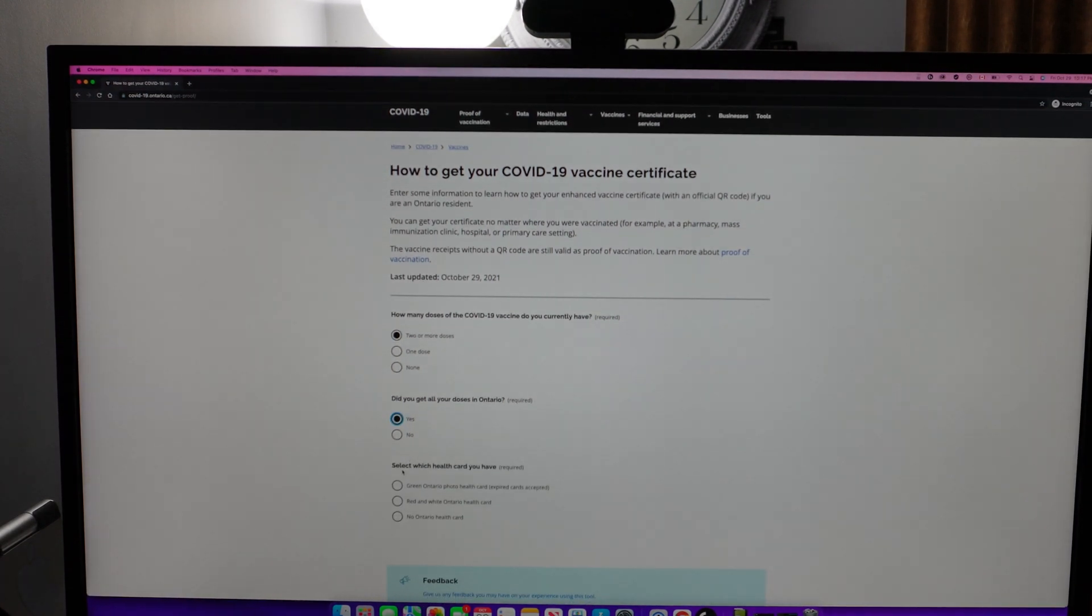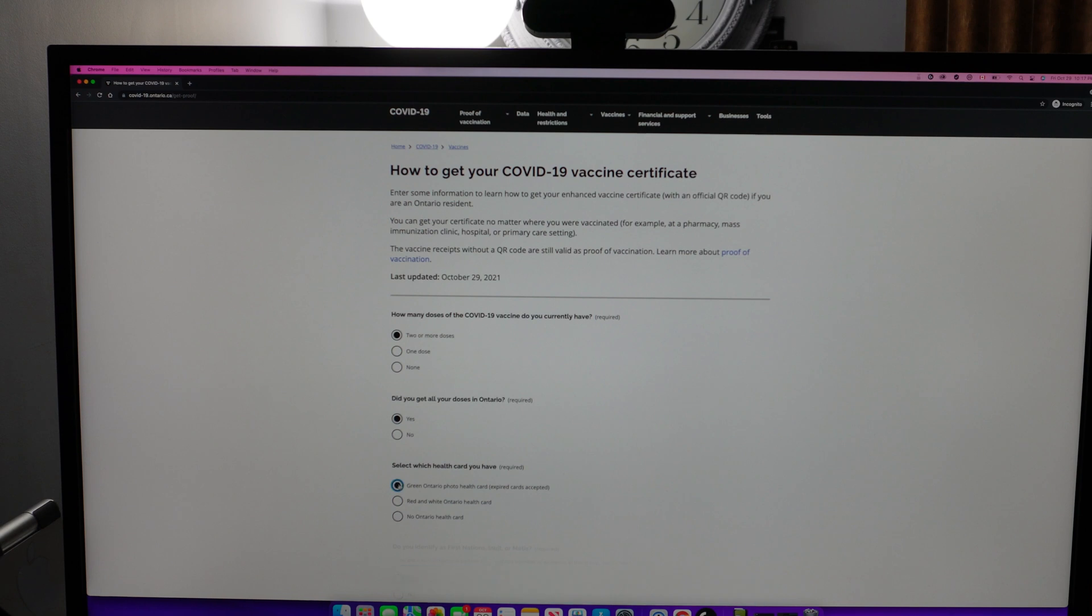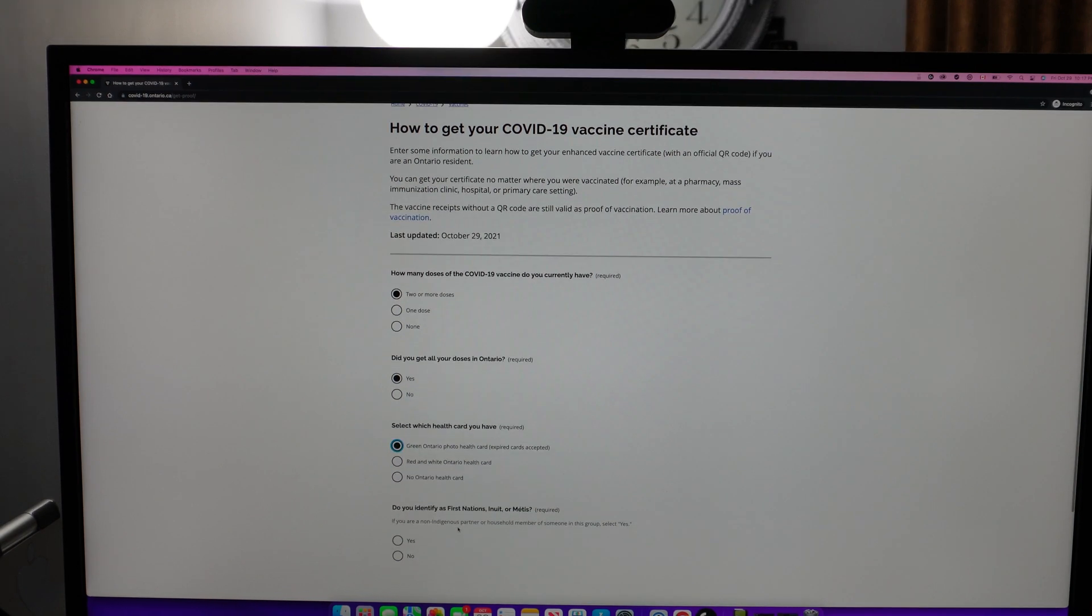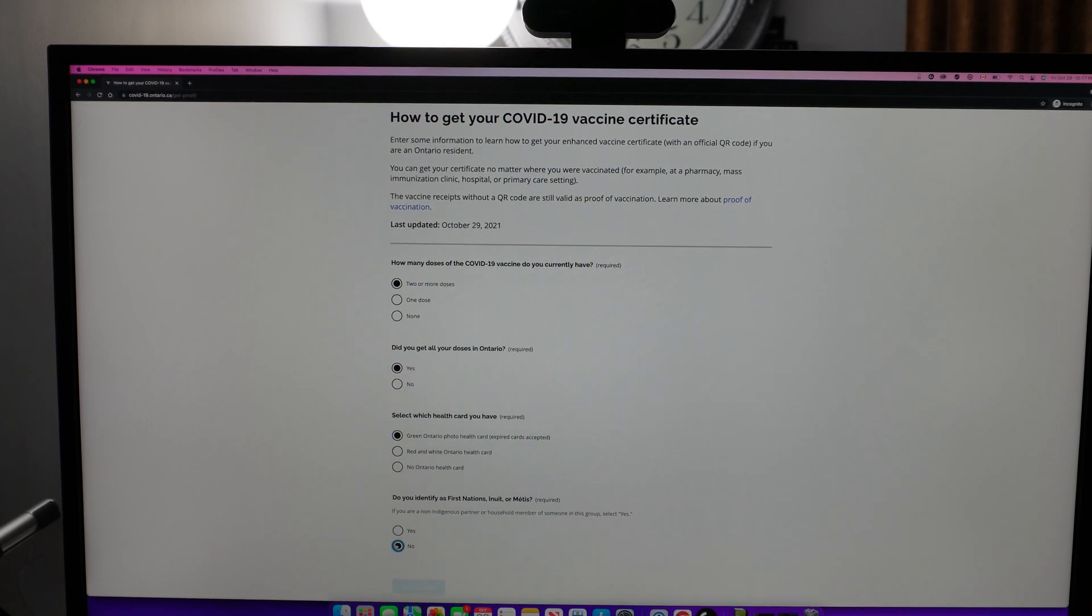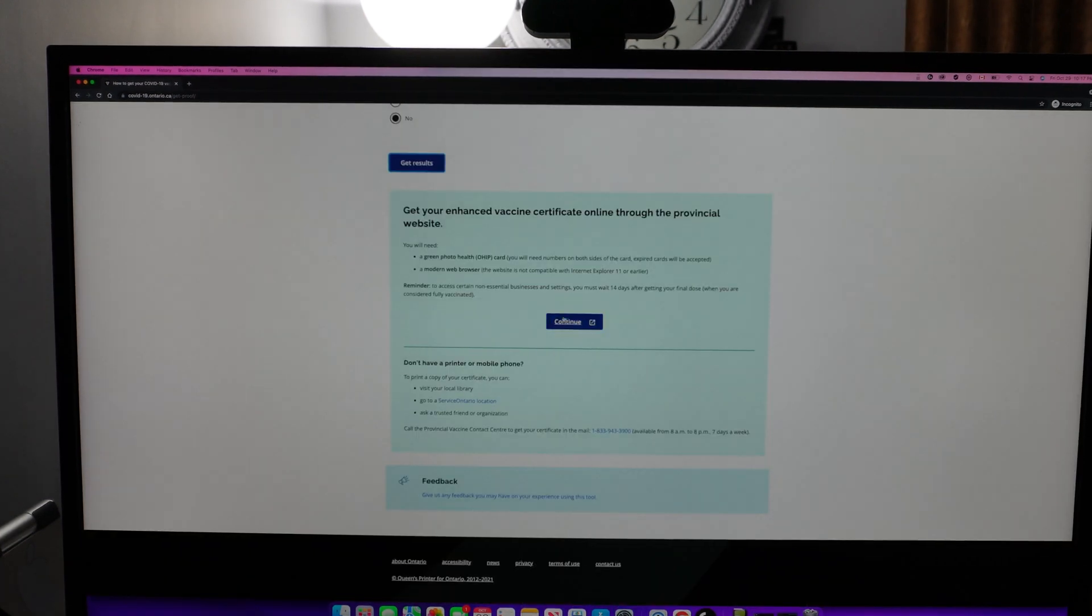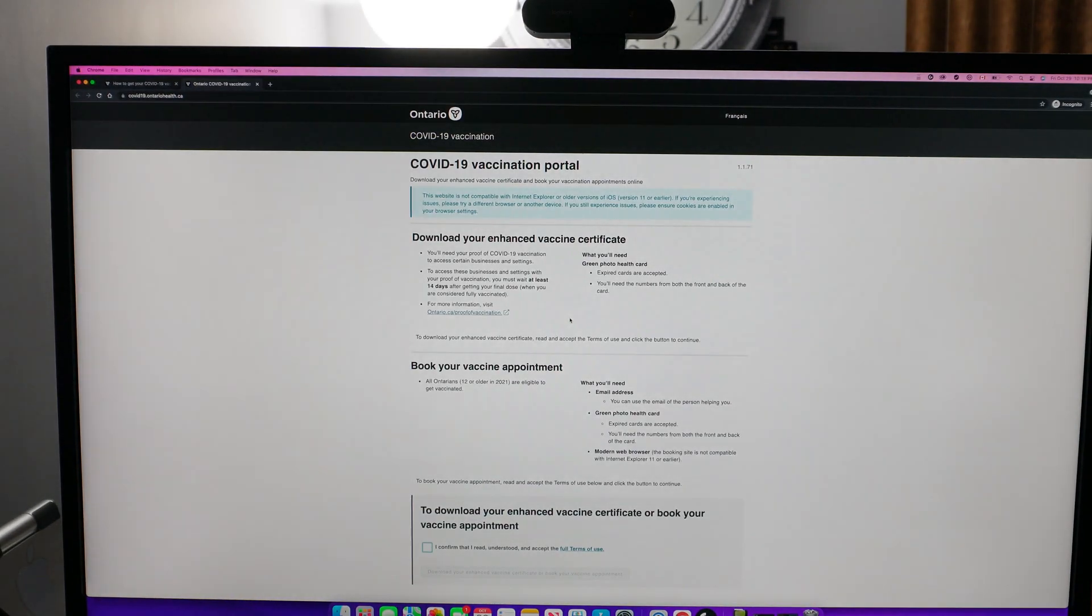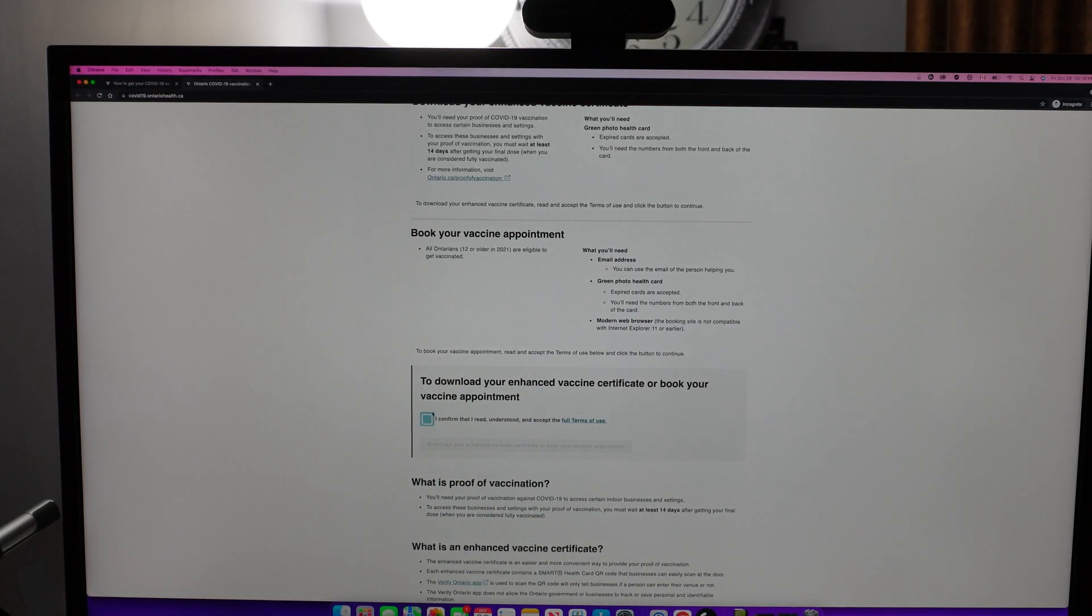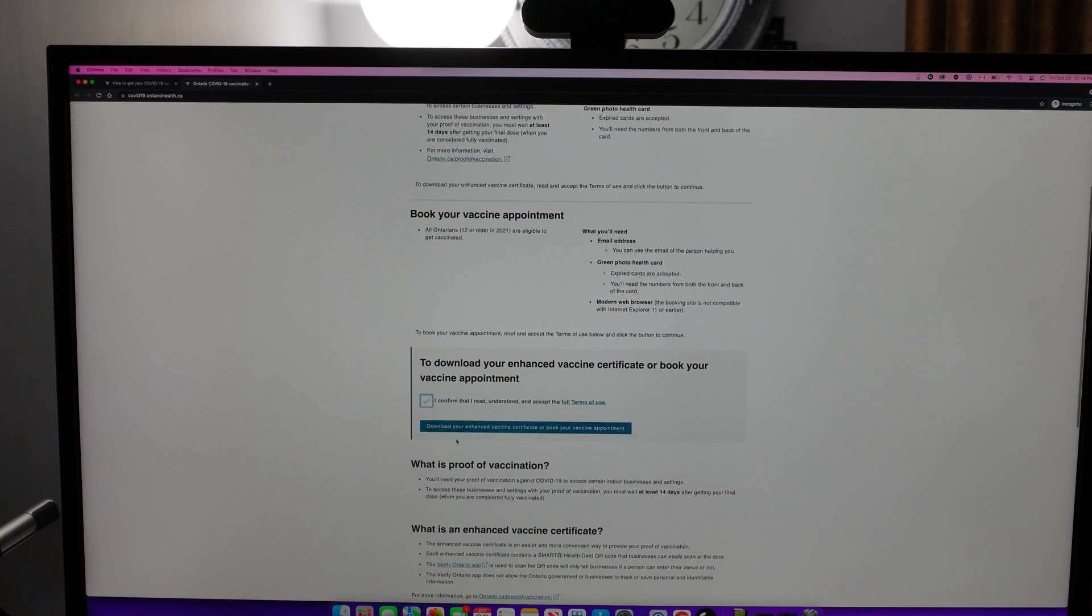Select which health card you have, for example the green Ontario photo health card. Then it will ask you if you identify as First Nation, Inuit, or Métis. If you say no, get result, then you continue here, scroll down, confirm you've read and understood, and accept the terms.